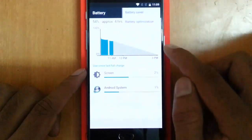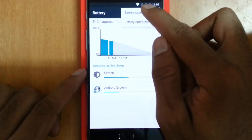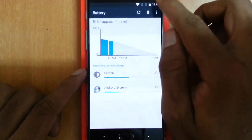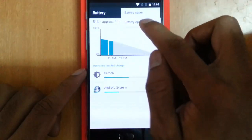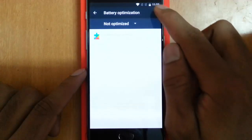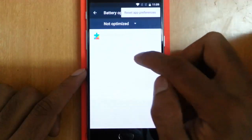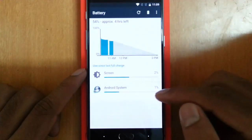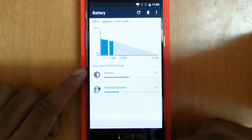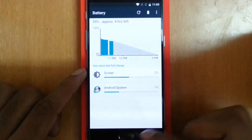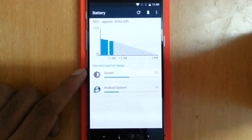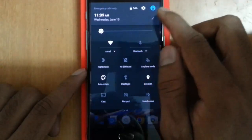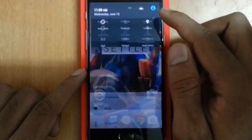If you click on the battery option you can see the battery saver as well as the battery optimization, which uses the Doze technology to effectively manage battery usage.